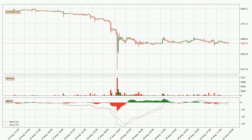Moving to the hourly MACD, the trend is currently going down because the MACD line is below the signal line. We can expect the price to continue going down or perhaps remain at least stable, because the MACD histogram shows the momentum currently being strong.